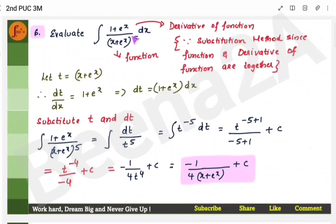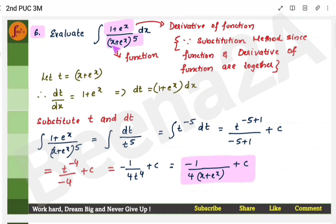For the fourth three-marker problem, observe whether the function and derivative are together. The derivative of x is 1 and the derivative of e^x is e^x, so both are present — use substitution.